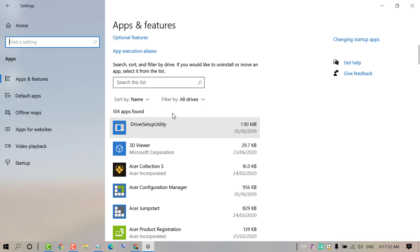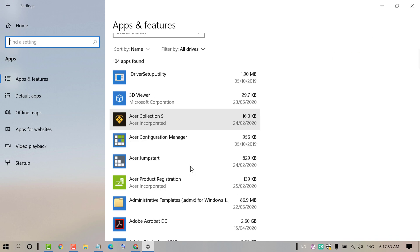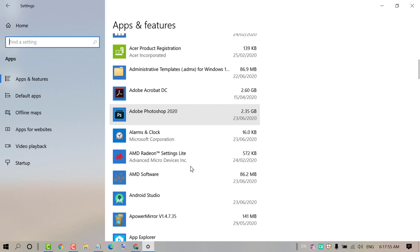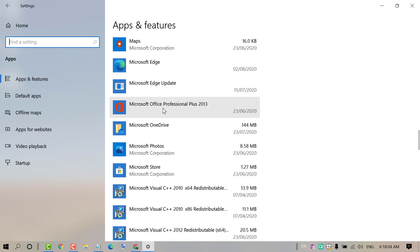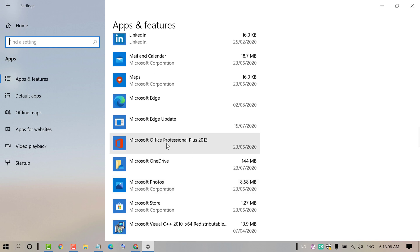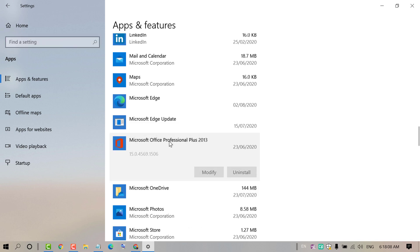Now search Microsoft Office. Click on it and click on Modify.